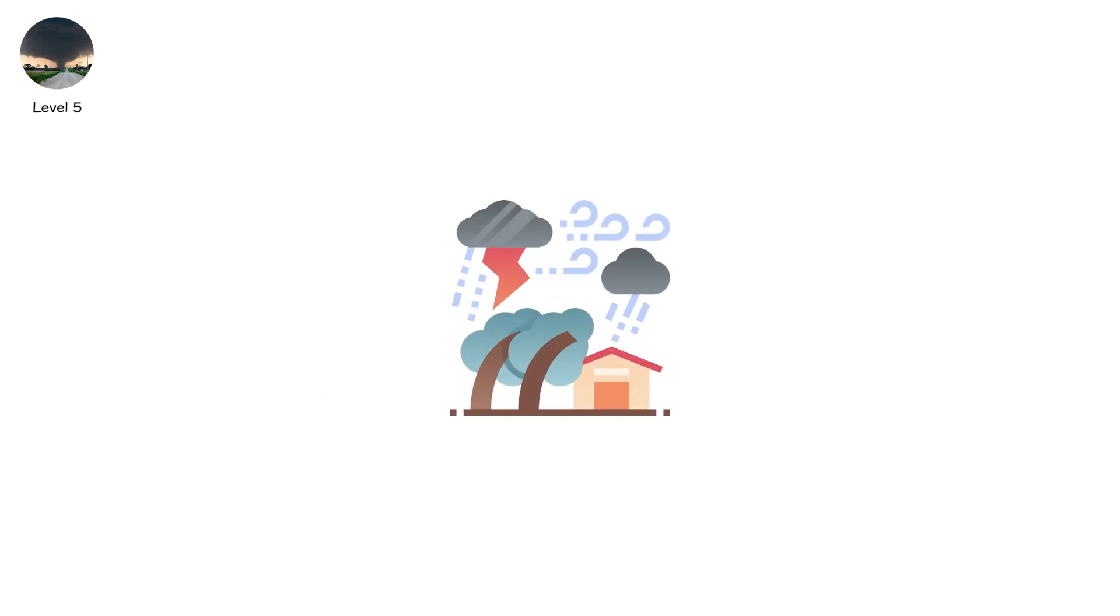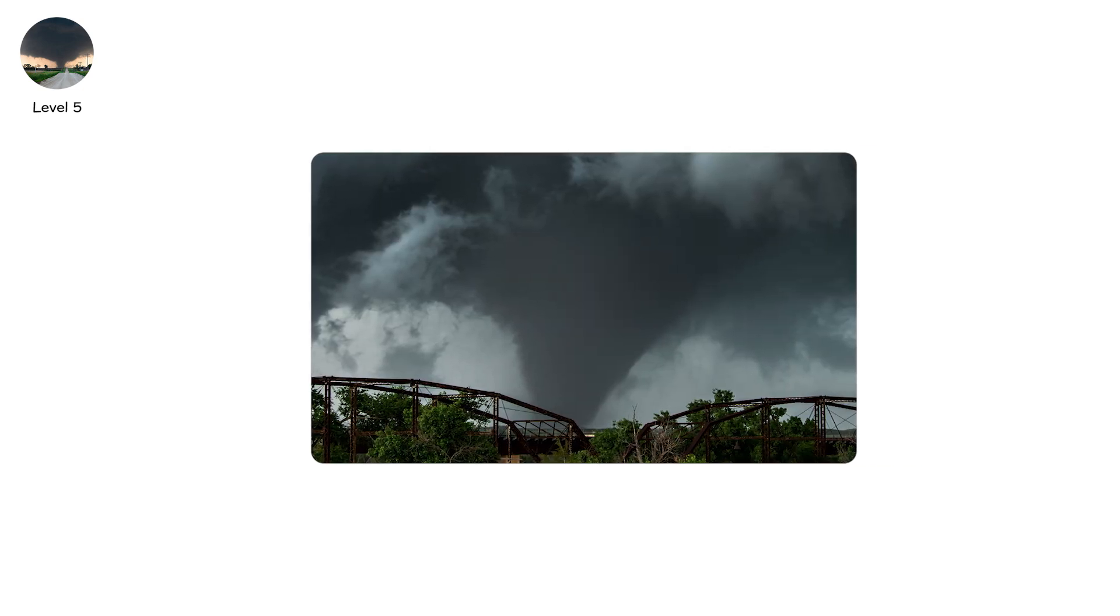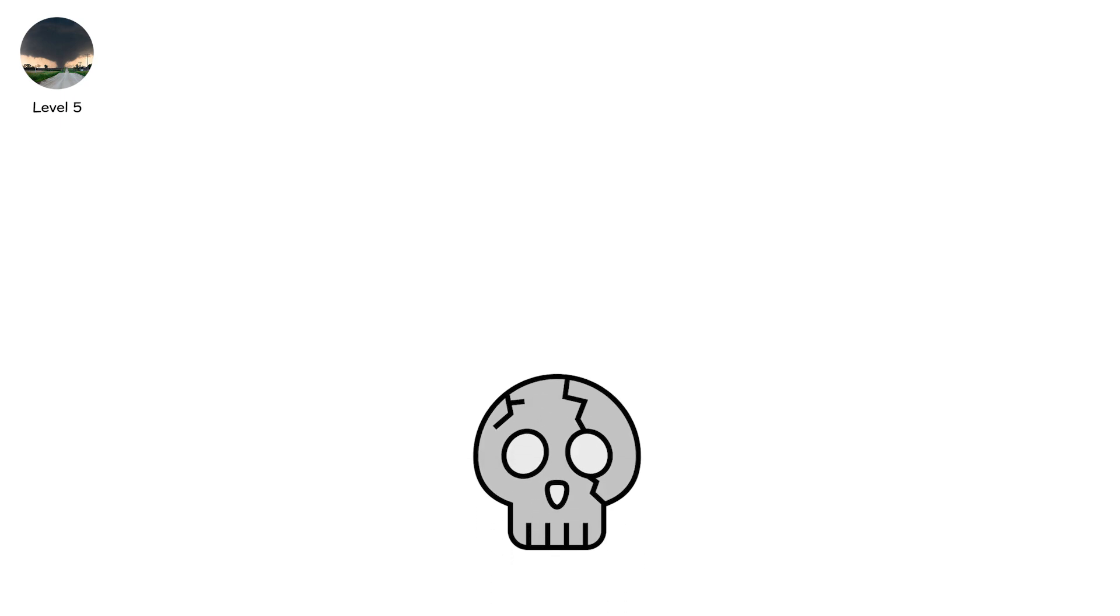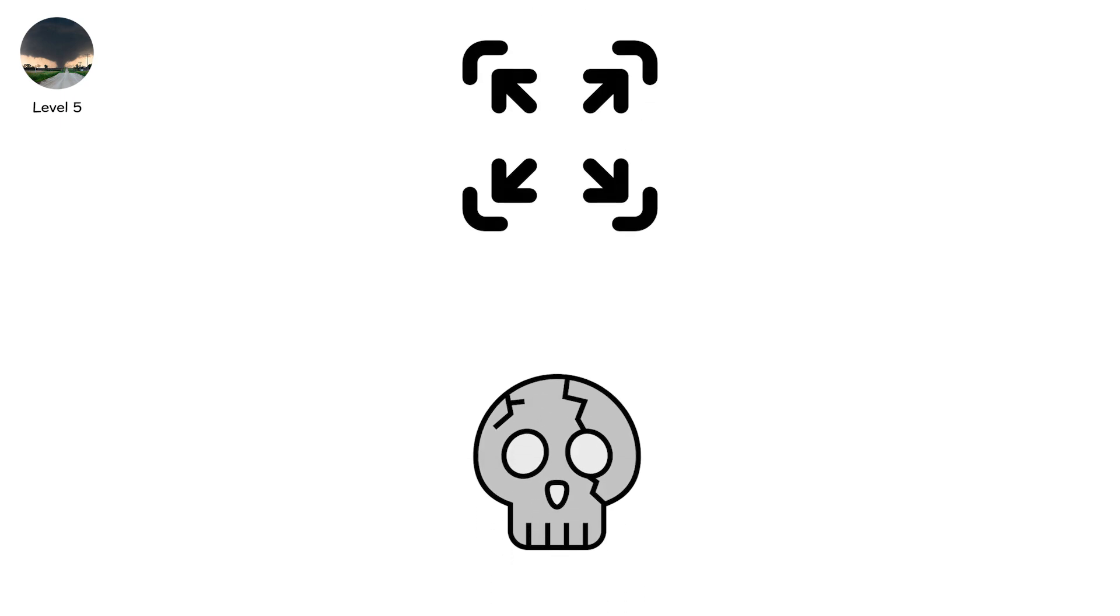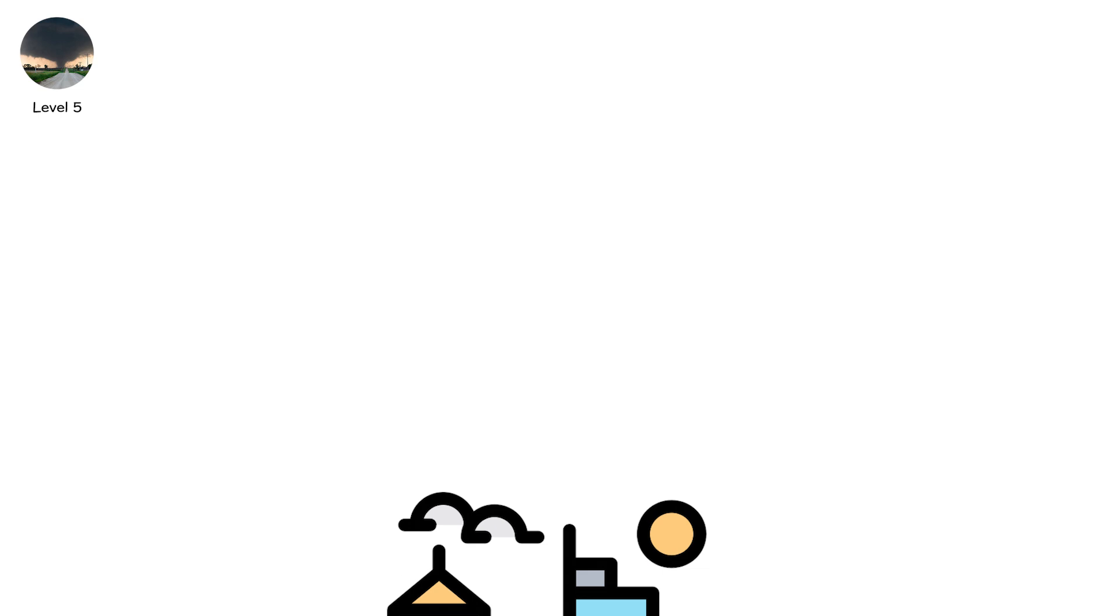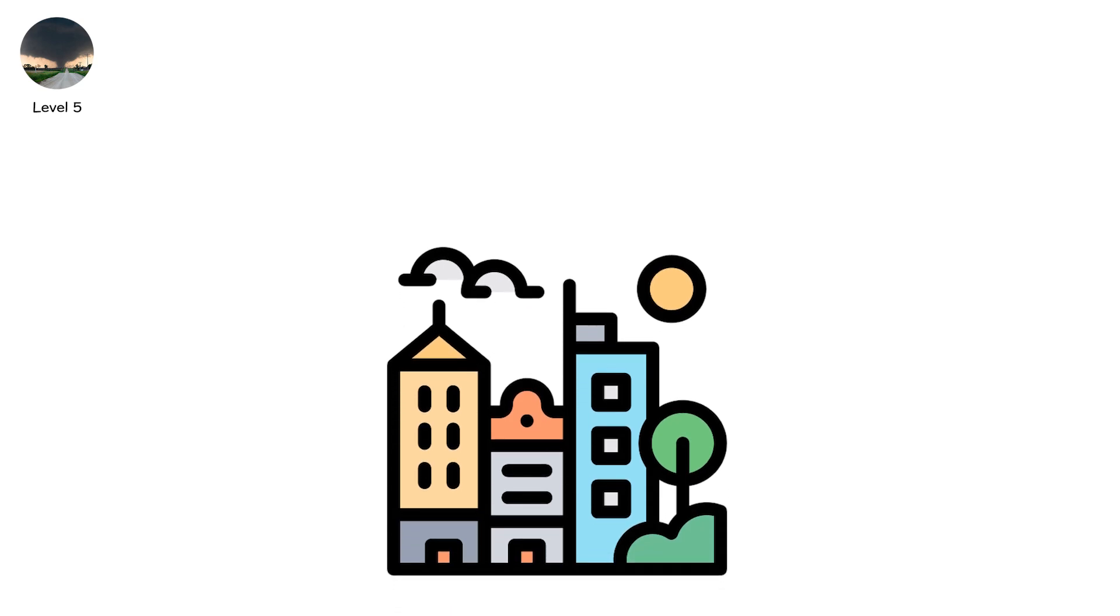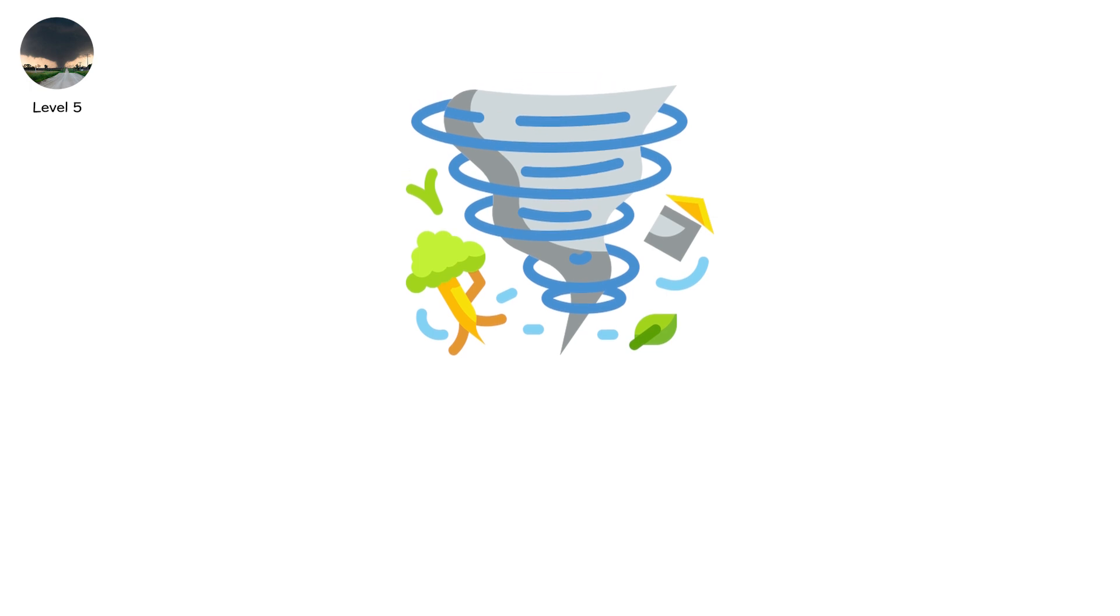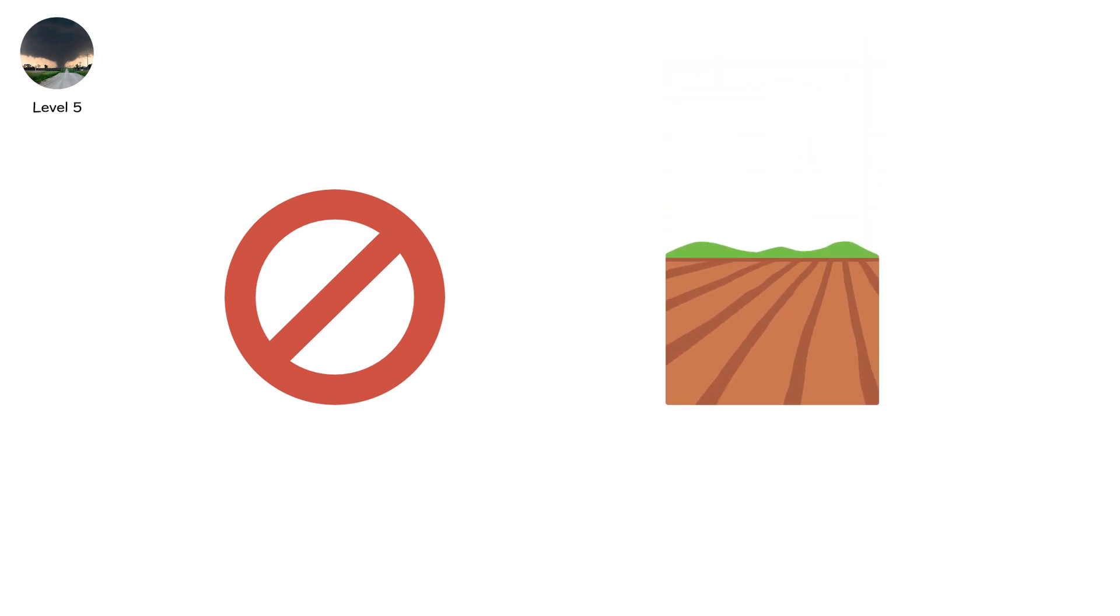EF-3s make up about 6% of tornadoes but are often the deadliest in outbreaks. Their widths, often half a mile, allow them to erase entire towns in less than 10 minutes. At this level, the tornado doesn't just take homes. It takes history. Entire blocks of memories erased from the land and the map in one pass of the funnel.